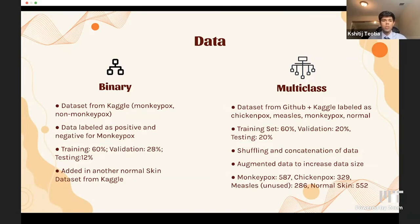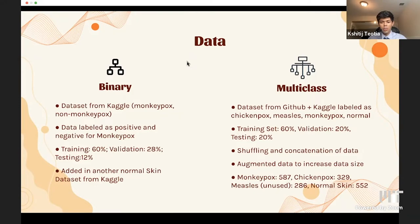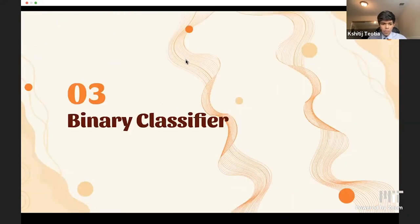In order to randomize the order of the data, we shuffled and concatenated it in a random order. We also decided to augment our data to increase the number of images we were training on. Next, we'll be talking about the binary classifier.